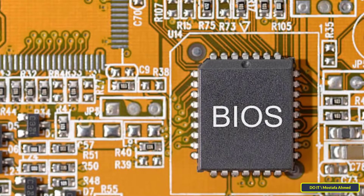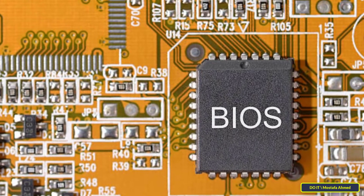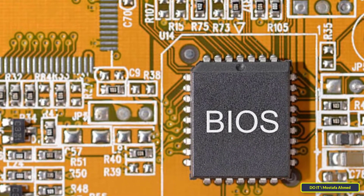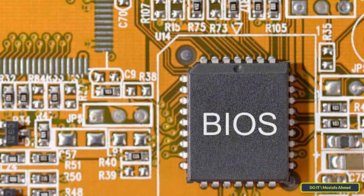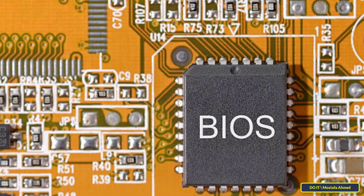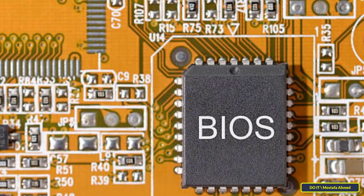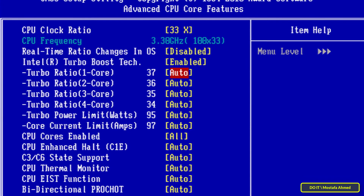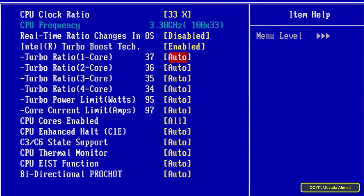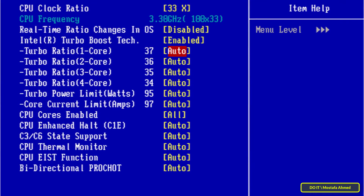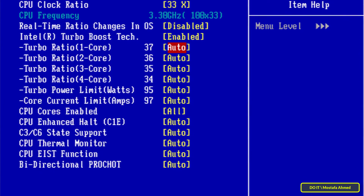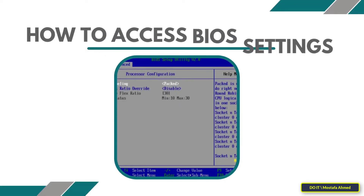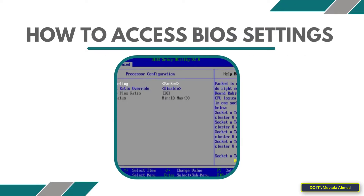The BIOS consists of two parts. One is a fixed type of hard memory that is not adjustable and is stored on read-only memory. The other is the CMOS, which can be modified by the user to change the starting settings of the device.